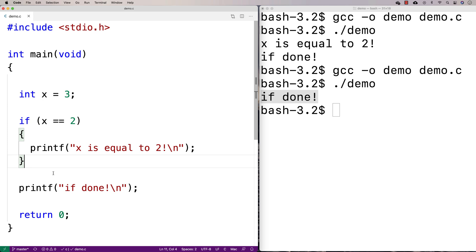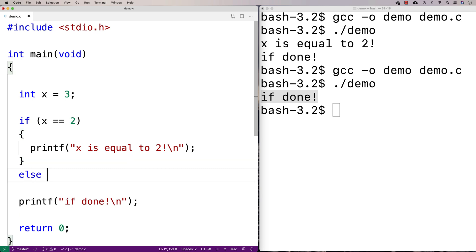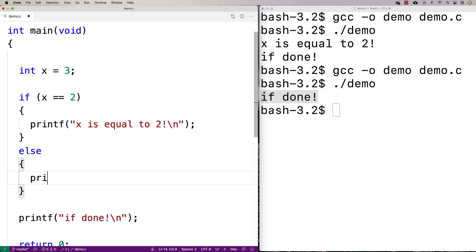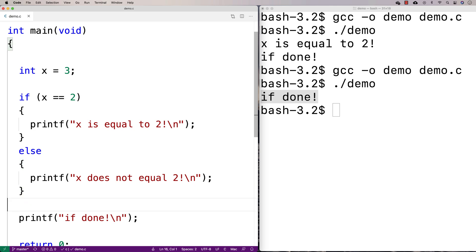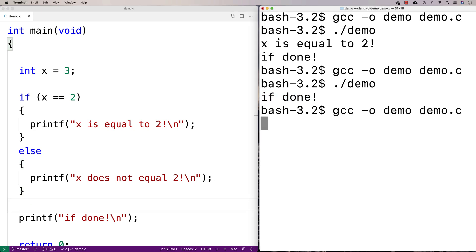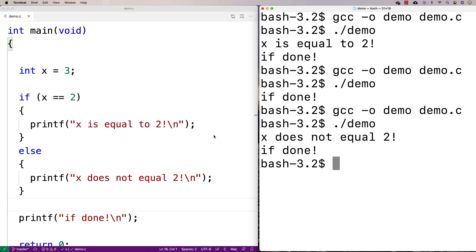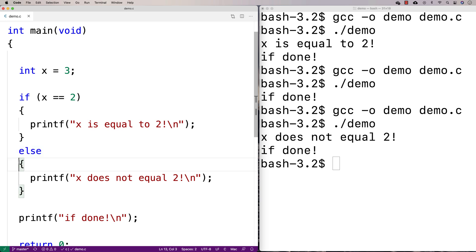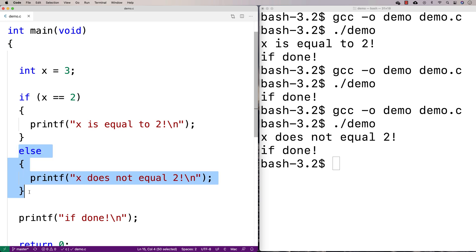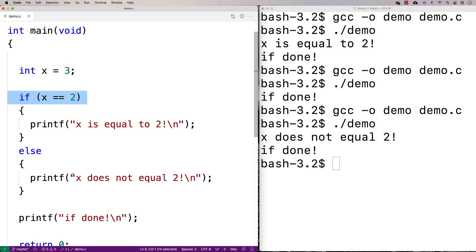Another thing you can do with if statements is add else-if and else structures. So we can add an else block with a printf that says 'x does not equal two'. Now when we compile and run this we get 'x does not equal two' and then 'if done'. We do a check to see if x is equal to two — it's still not equal to two because it's equal to three. But because we have this else block, it runs instead.